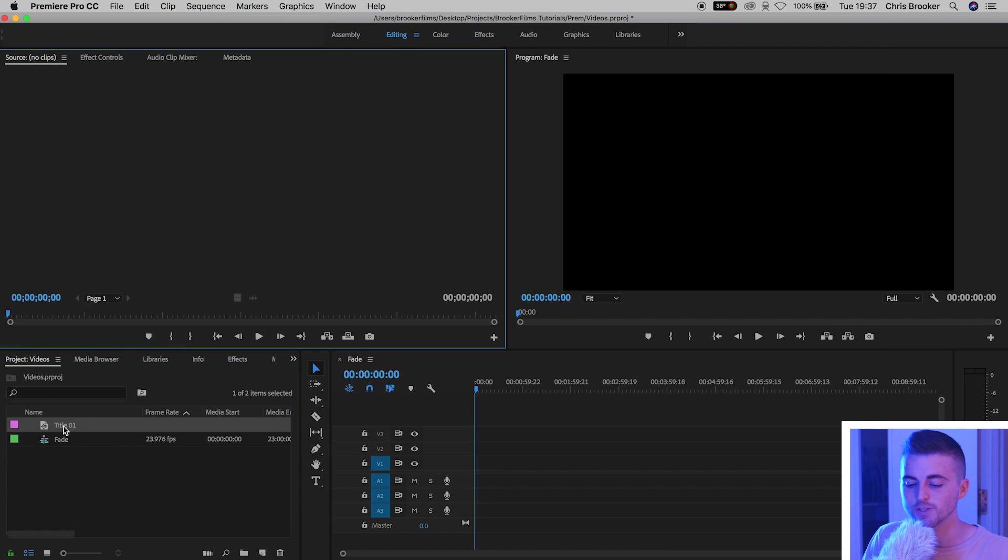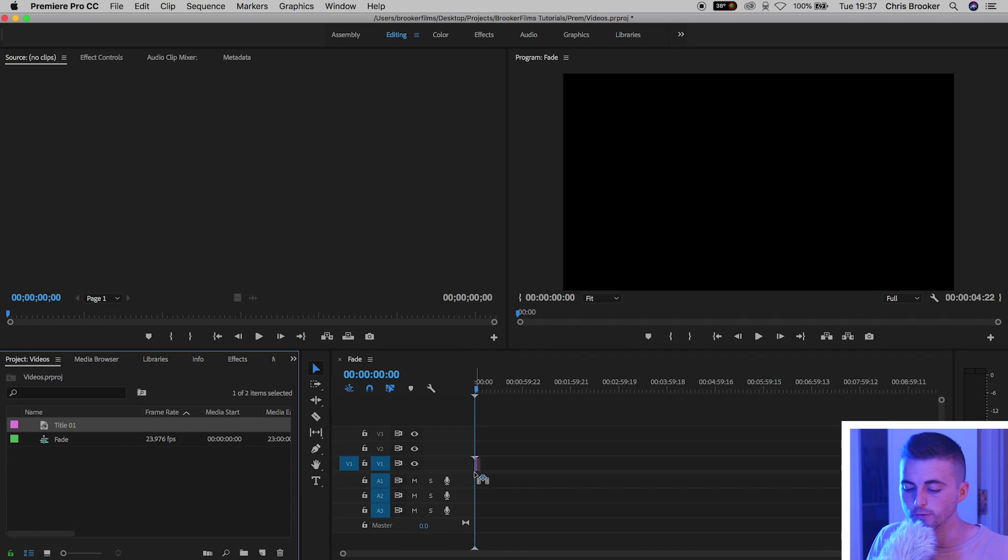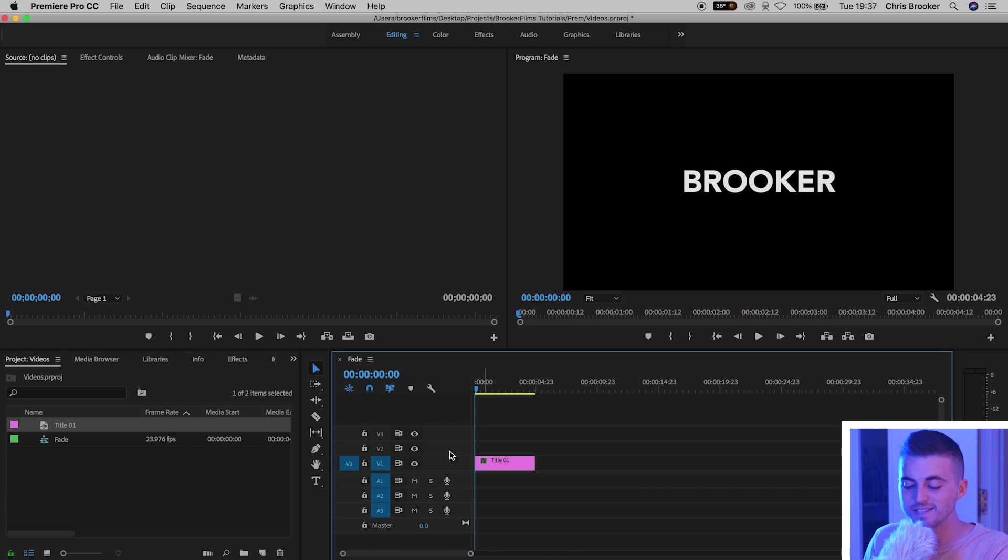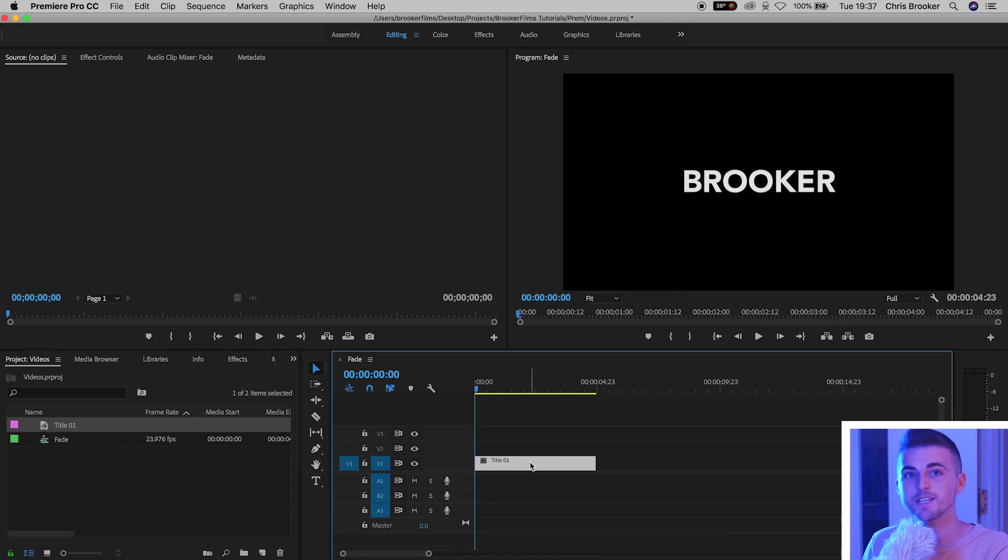We'll drag title one onto video layer one in the sequence. We'll zoom into the timeline by pressing the plus button. Quick tip: if you want to zoom out of the timeline just press the minus button, and if you want to zoom in just press the plus button.